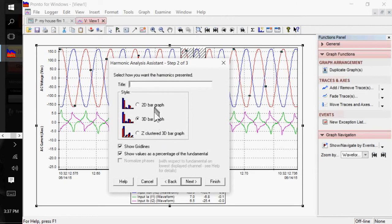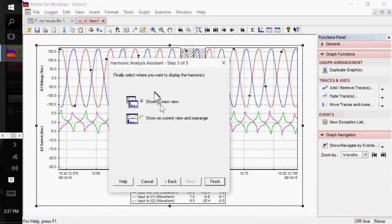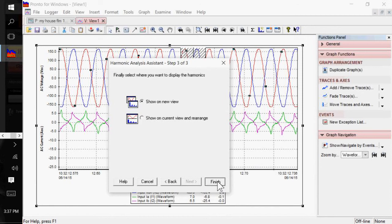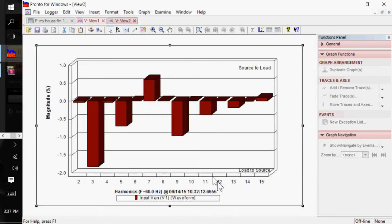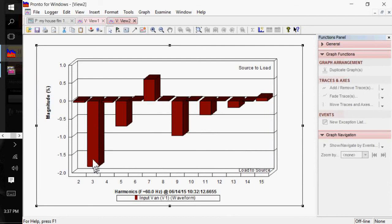So, I can click on Next. We'll do a 3D bar graph. And I'll show it as a value of a percentage of the fundamental. And I want to show it on a node view. Otherwise, it's going to be really small down here. So, we'll click on Finish. And there's my graph. You can see I have the third harmonic. And it's coming from the load source. So, I'm generating. It's not very much. What is it? About 1.8 percent of the magnitude. So, maybe 2.2 volts or so that you might see.